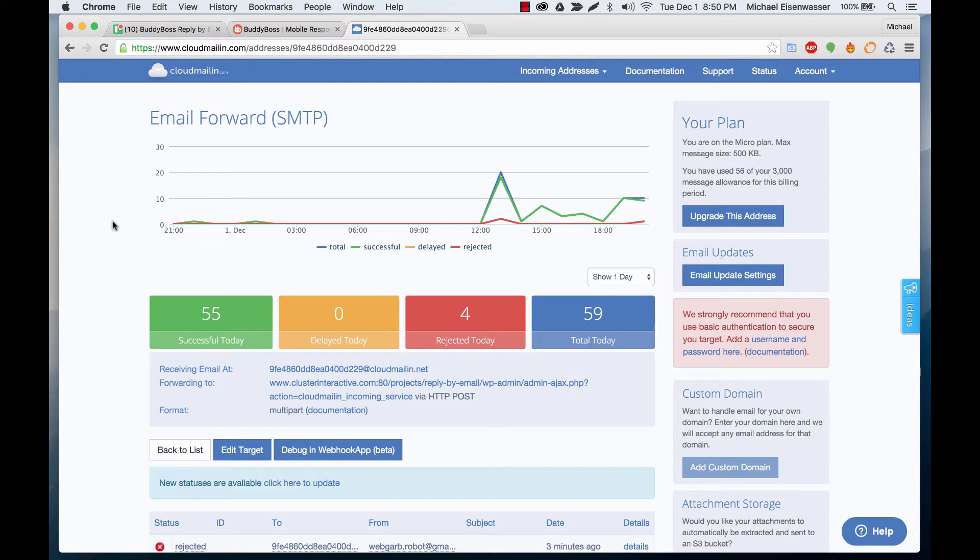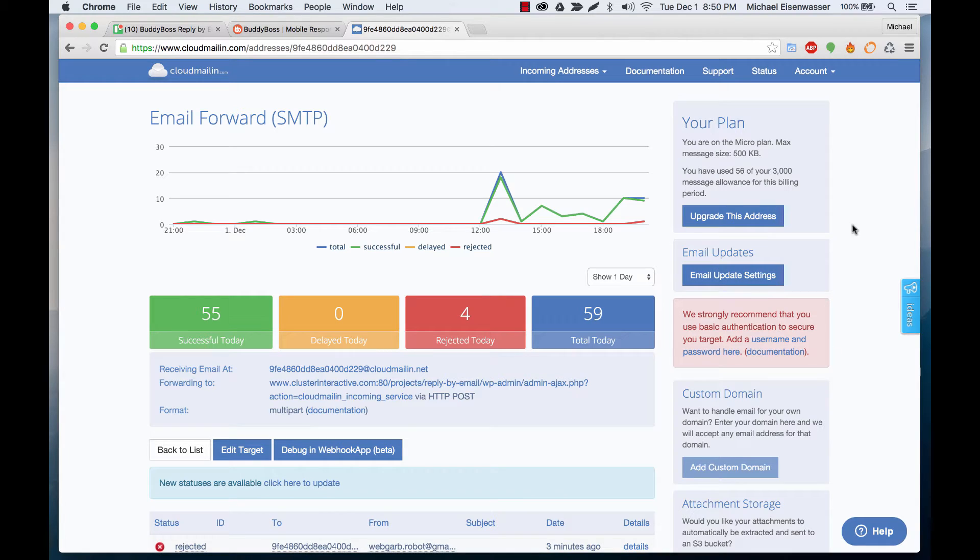They give you this really awesome dashboard that shows you all of your emails that have been forwarded to your website and the status and some information about your plan.